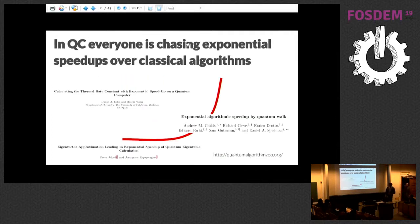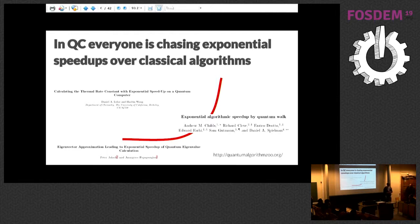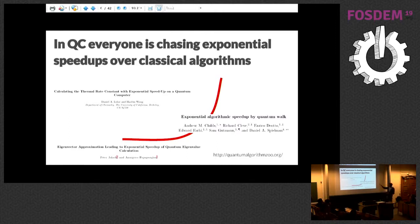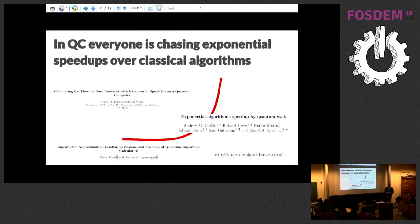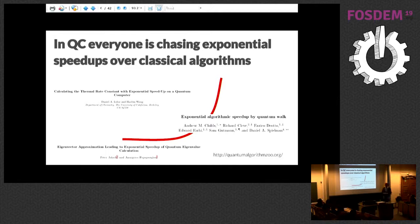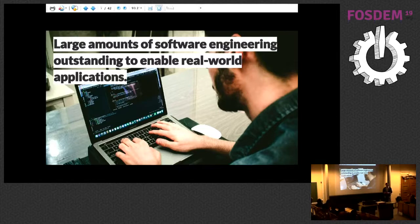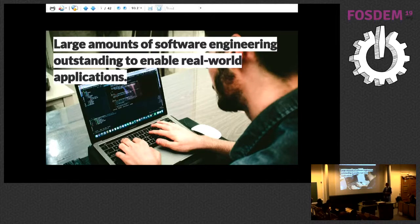In summary, if you go to conferences about quantum computing, you're going to hear a lot about exponential speed ups. Everyone is trying to find a classical algorithm that can be sped up. I just picked three papers that happen to have the words exponential speed up in their titles, but there's plenty more. One of the most well-known is an algorithm to solve a system of linear equations with exponential speed up. But the problem is there's still large amounts of software engineering that needs to be done to harness these speed ups and use them for real-world applications.